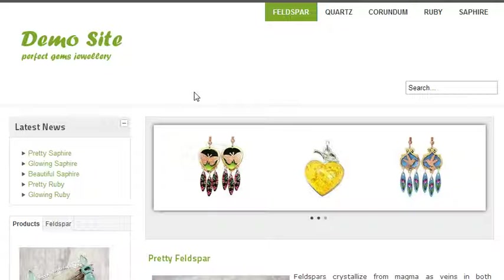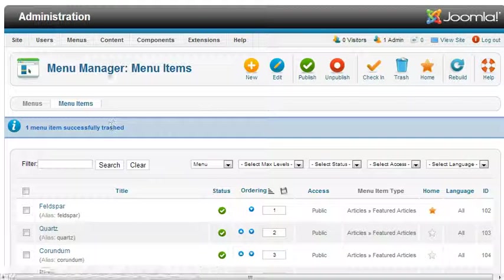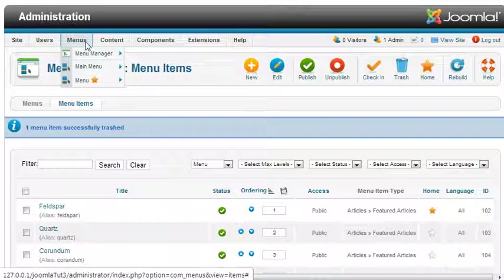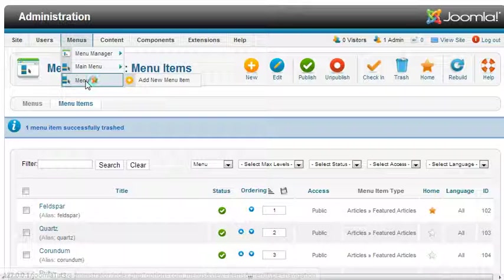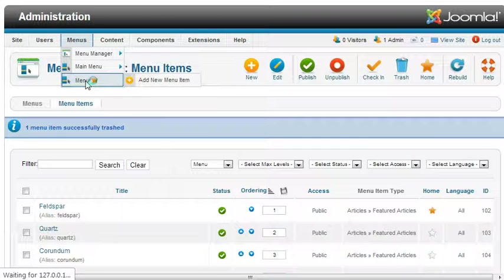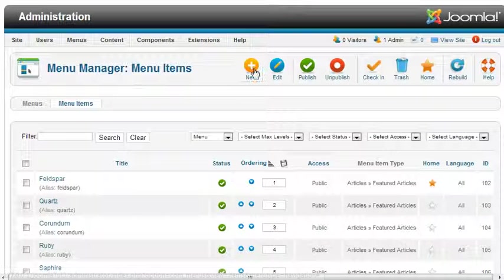Let me first create a blog menu item. To create a blog menu item, just click on menu and then add new.